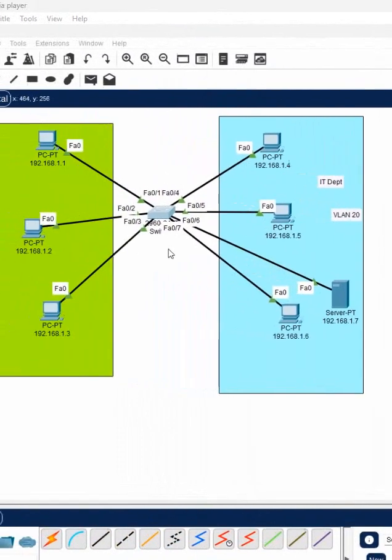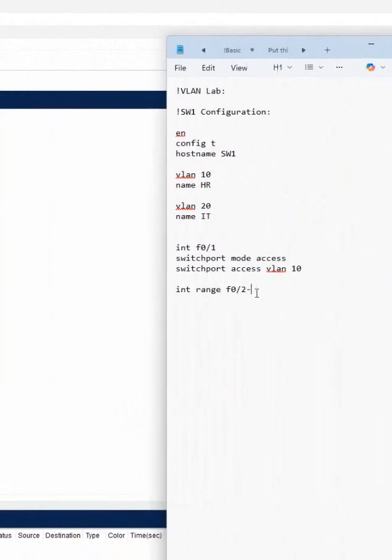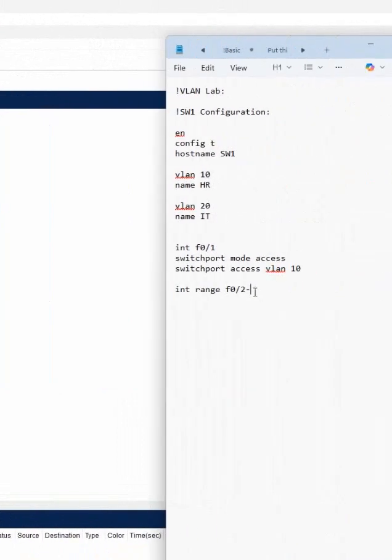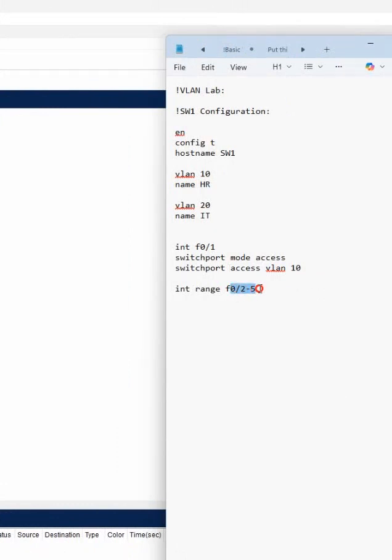For example, if you have more computers, maybe you have f0/5 also. You can write f0/2 comma f0/5, and it will take f0/2, f0/3, f0/4, f0/5. So multiple interfaces we can select, but now we have only two.